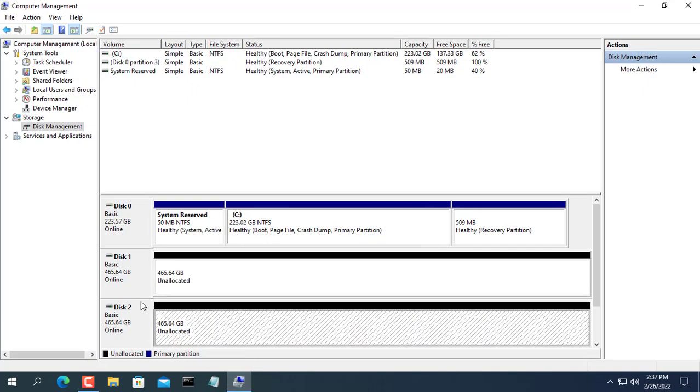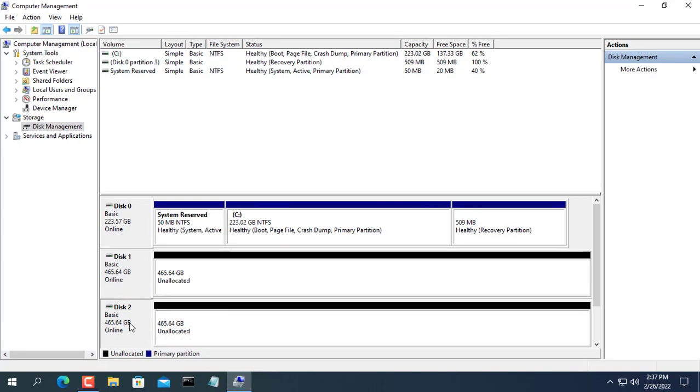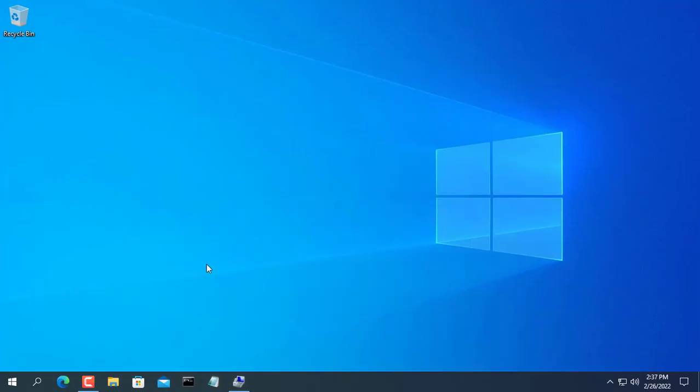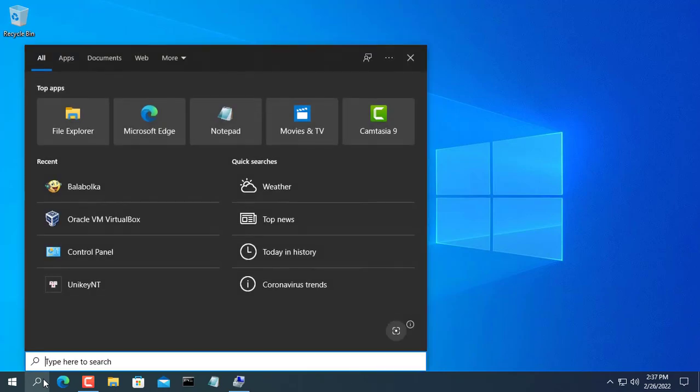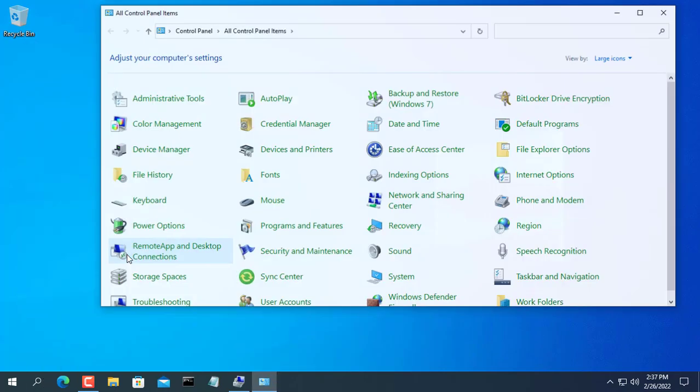To do that, you need at least 2 hard drives to store data. In this example, I installed 2 identical hard drives in my computer with a capacity of 500GB.